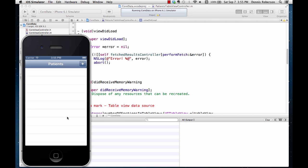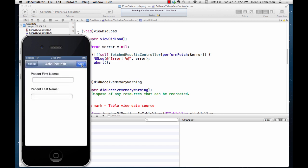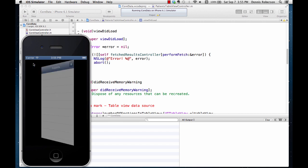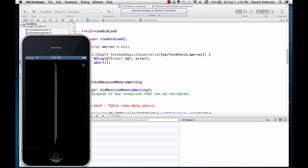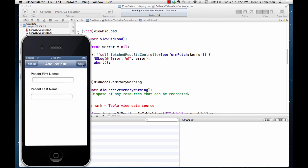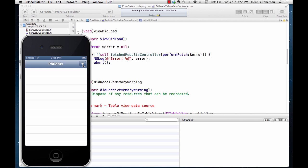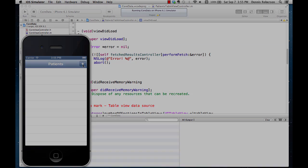The table view looks good so far. Let's open up our add patient — cancel button's working, save button's working. Looks good, but we don't have any data yet. So let's code that next.